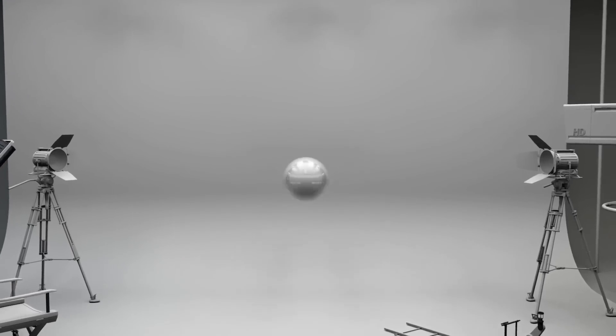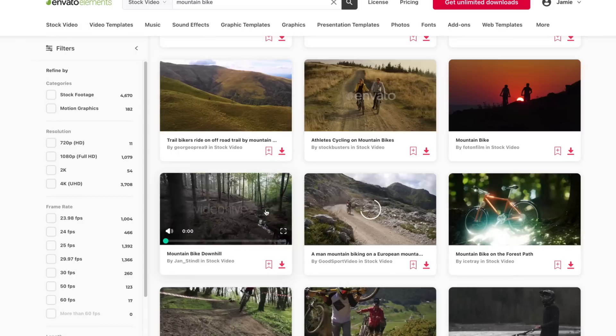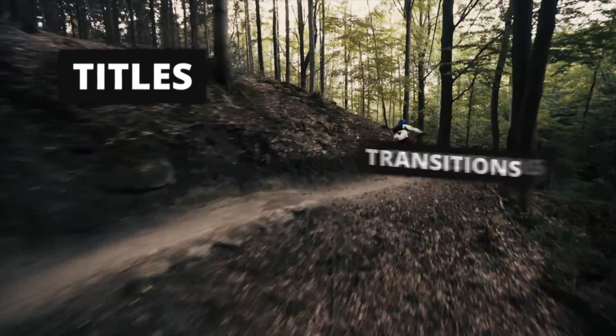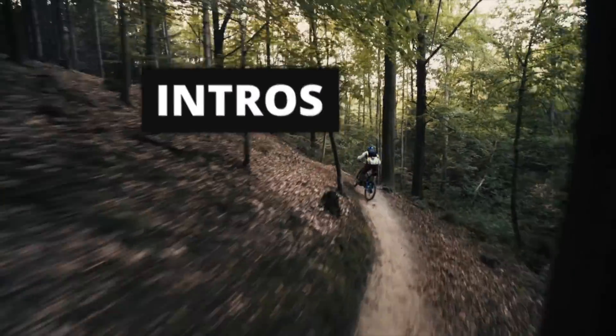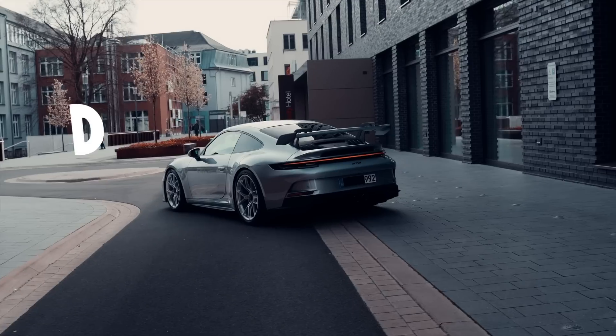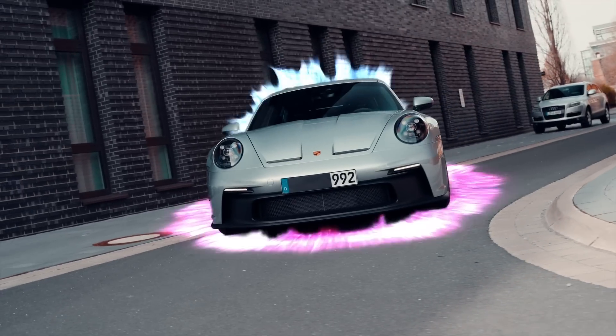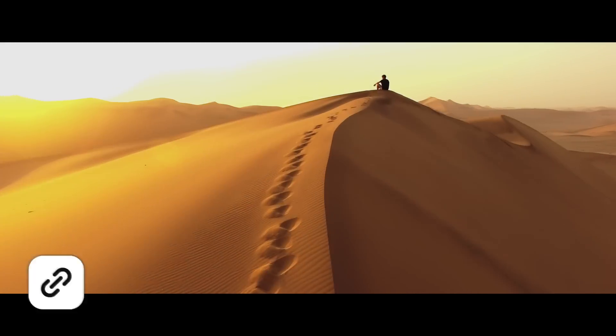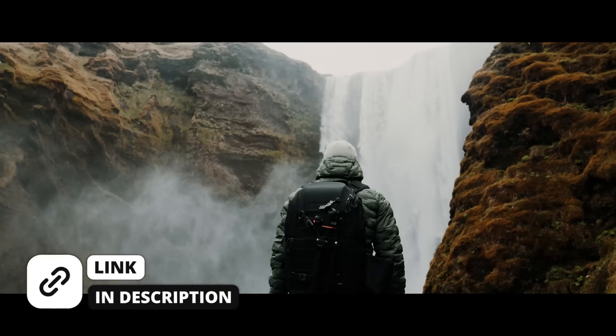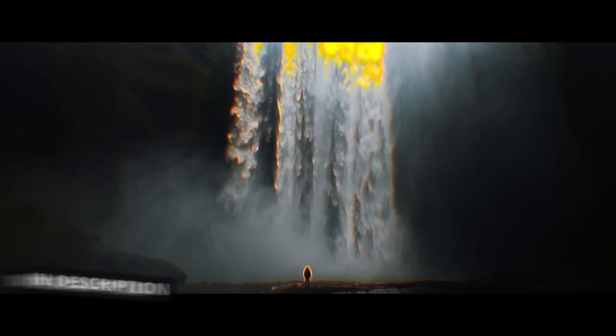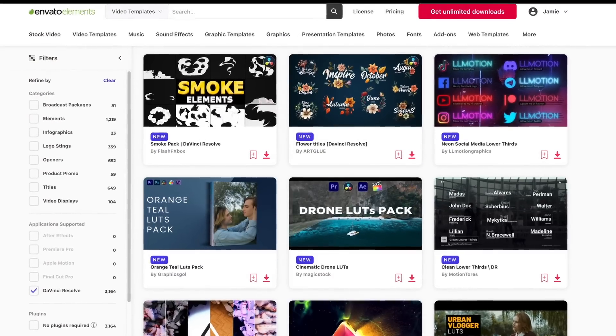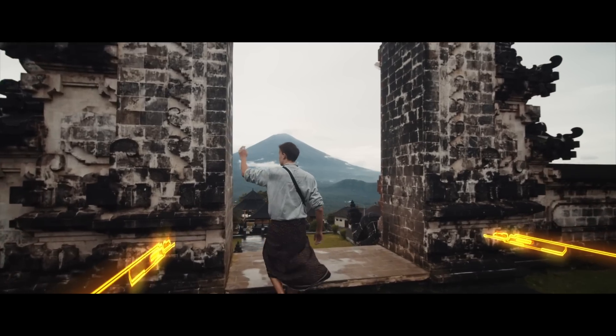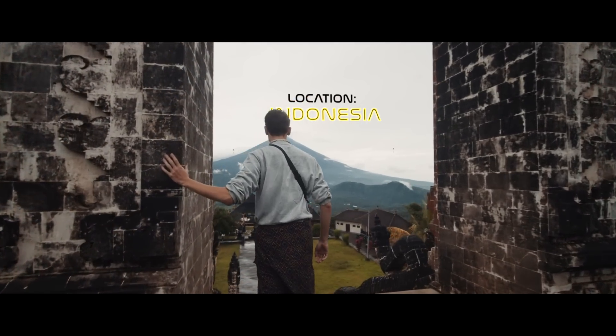This video is possible because of today's sponsor, which is a game changer in the world of content creation, Envato Elements. It's your one-stop resource for everything you need to bring your projects to life. With a vast library of templates, stock footage, music tracks, and more, Envato Elements has got you covered. What's even better? You can use these assets commercially or for personal projects, even after your subscription ends. Elevate your creations with Envato Elements today.